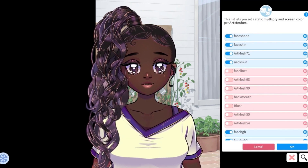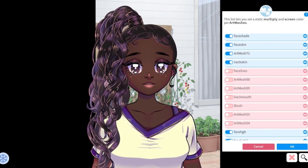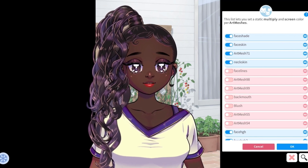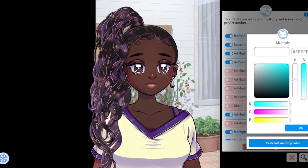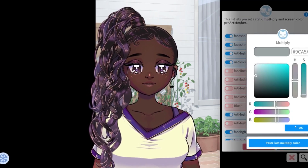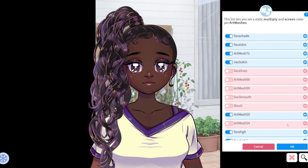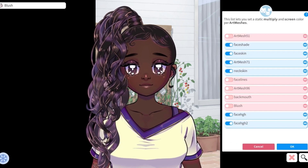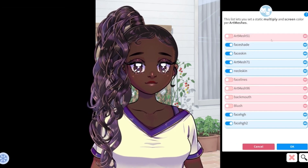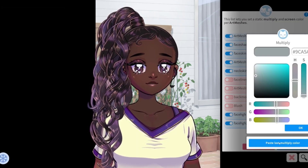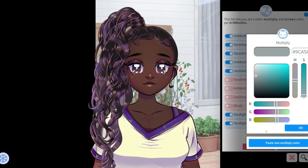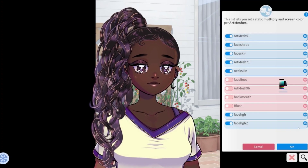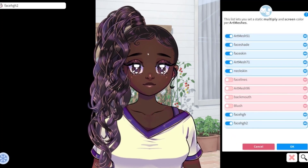When you're done doing that, it is the exact same process for the hair and the eyes and the clothes. You do not need to select a screen color if you select a multiply color. You only need to select a screen color if you are lightening it to be a different color.